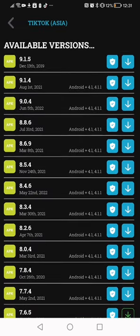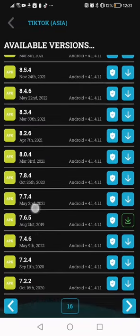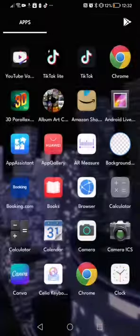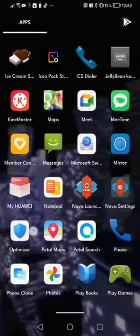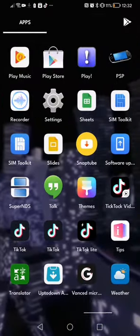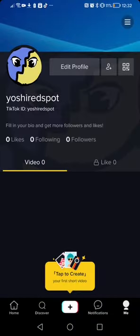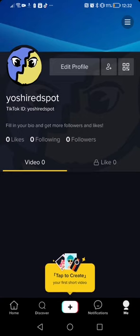I downloaded a version of TikTok from Asia. It's 7.6.5. You might be asking why 7.6.5? Well, that's because it's the latest version I could find that doesn't say 'please update your app,' and that also has Dark Mode.